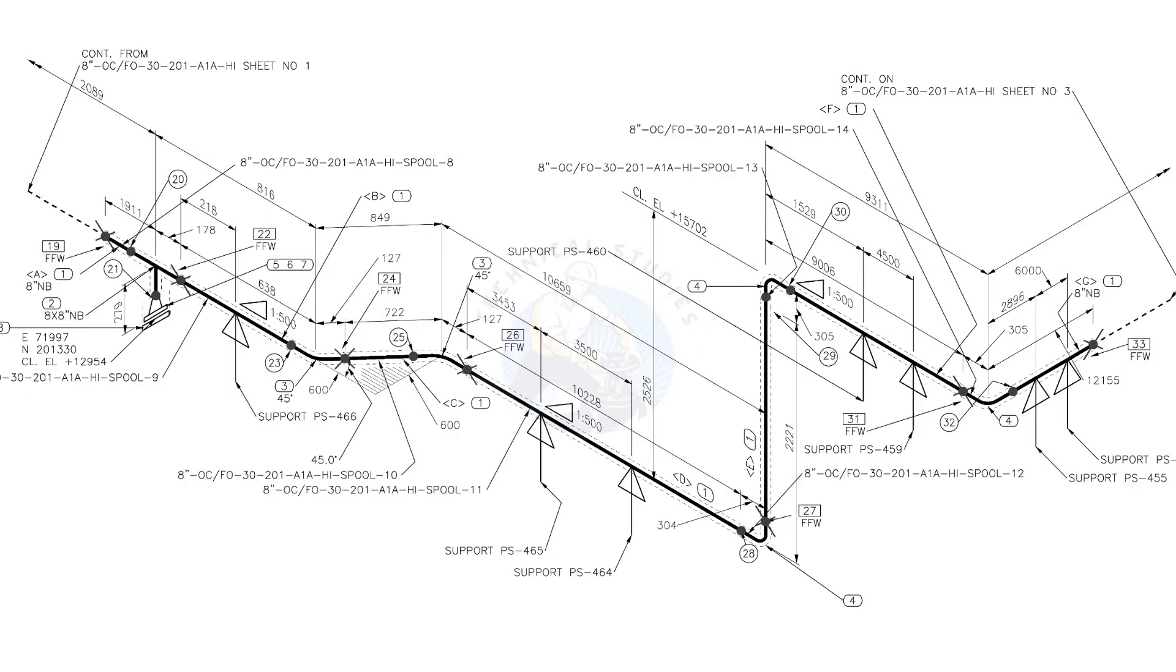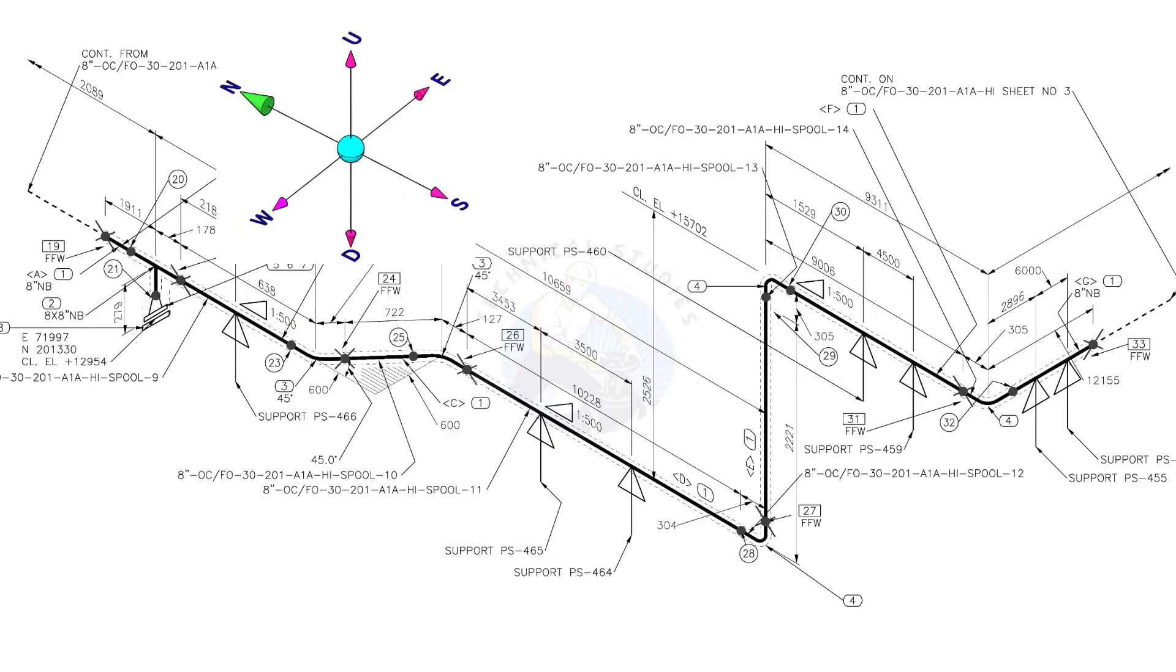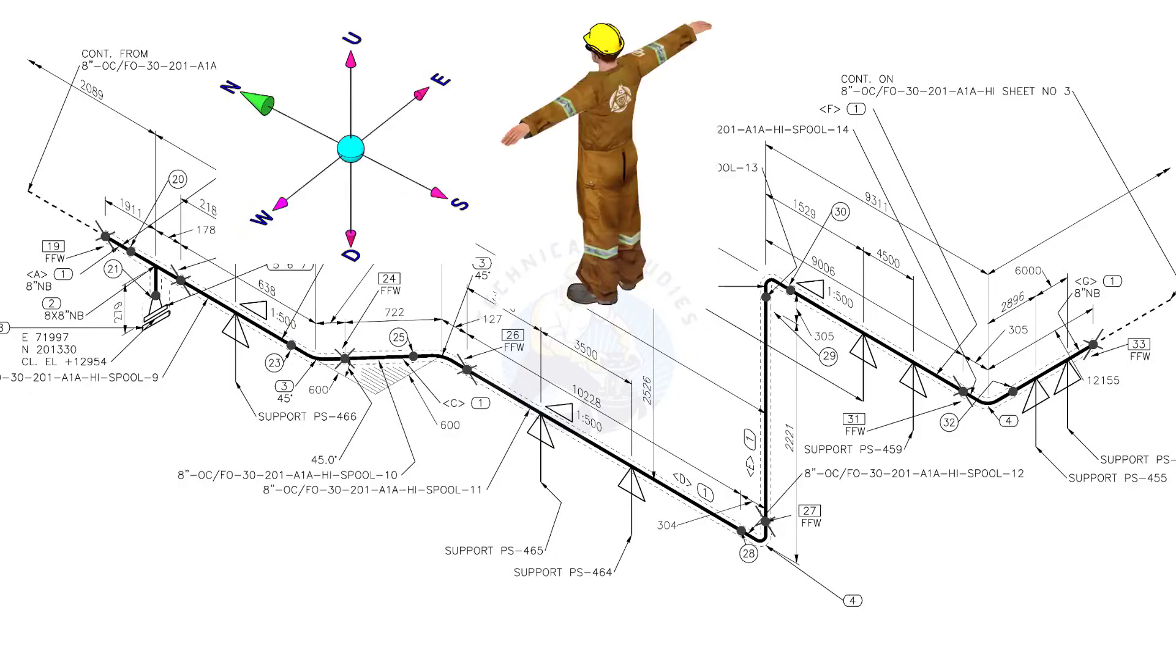Let us check the directions of the piping. You can learn how to make a wire representation of this piping. Assume that you are facing to the north.